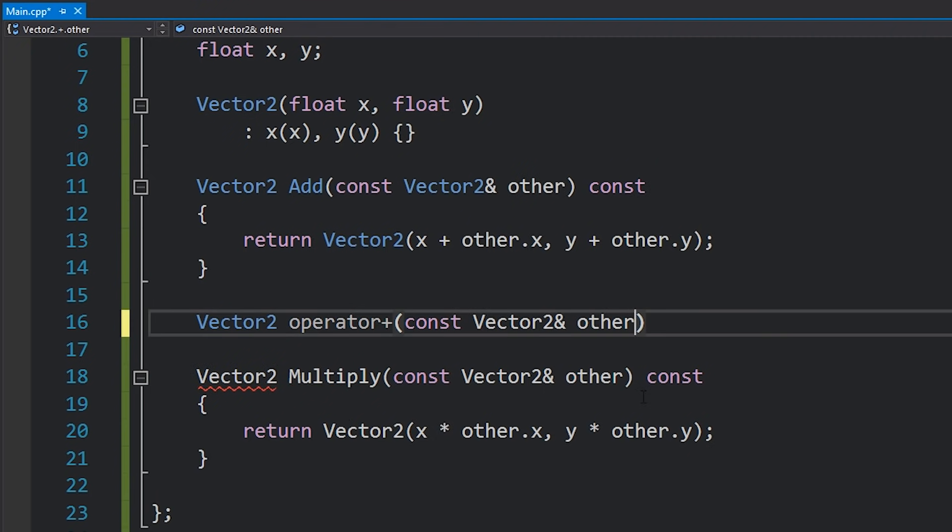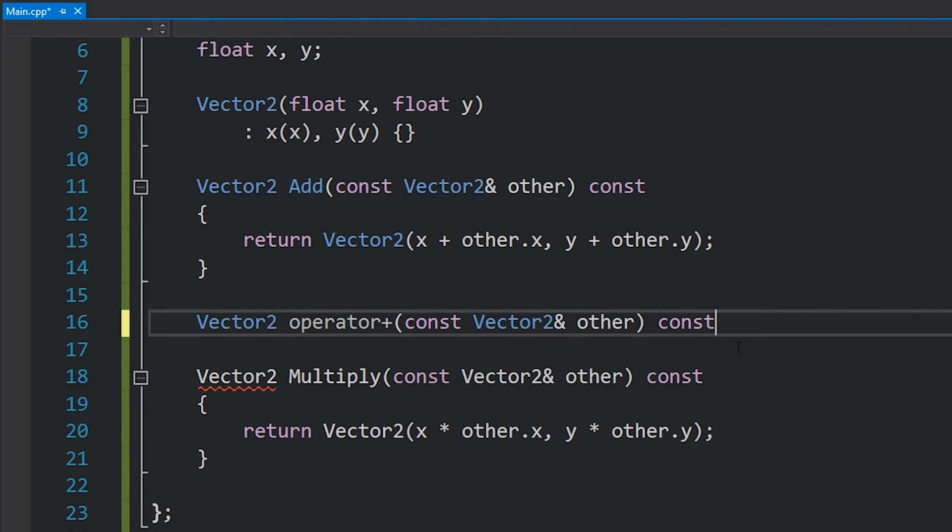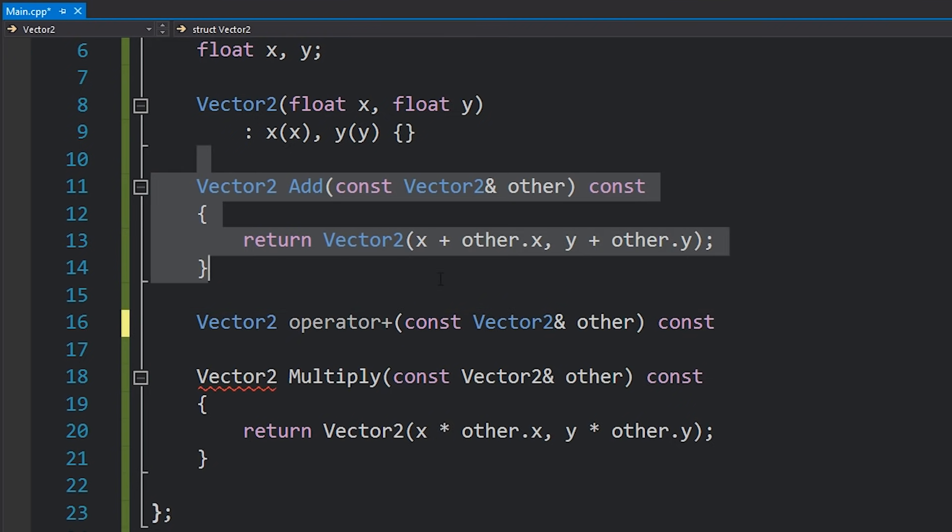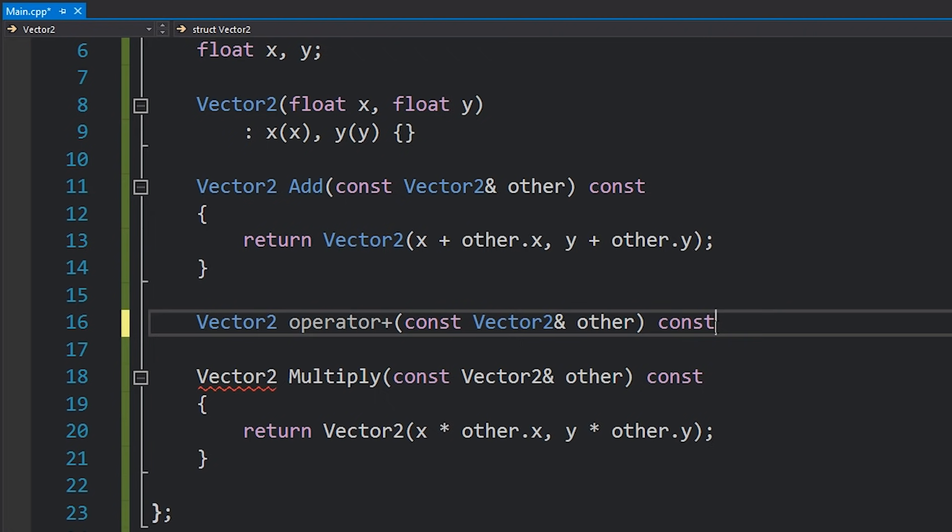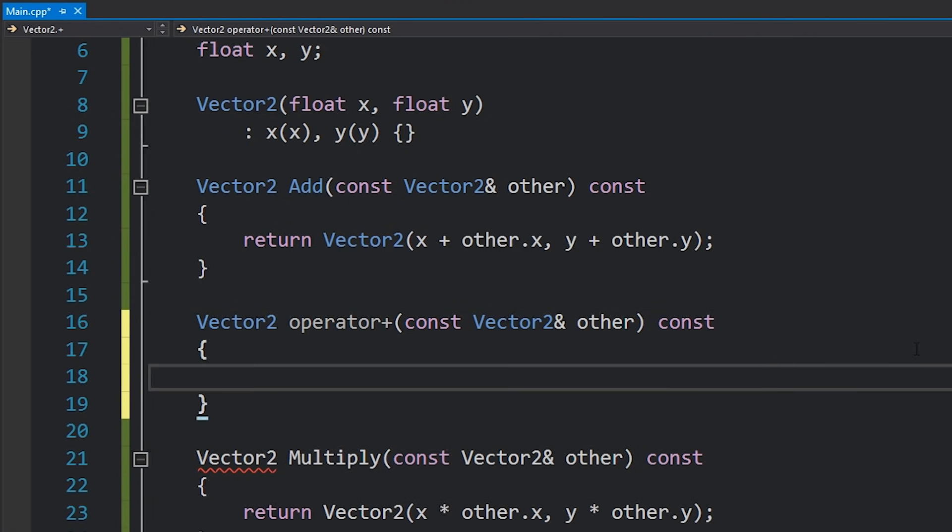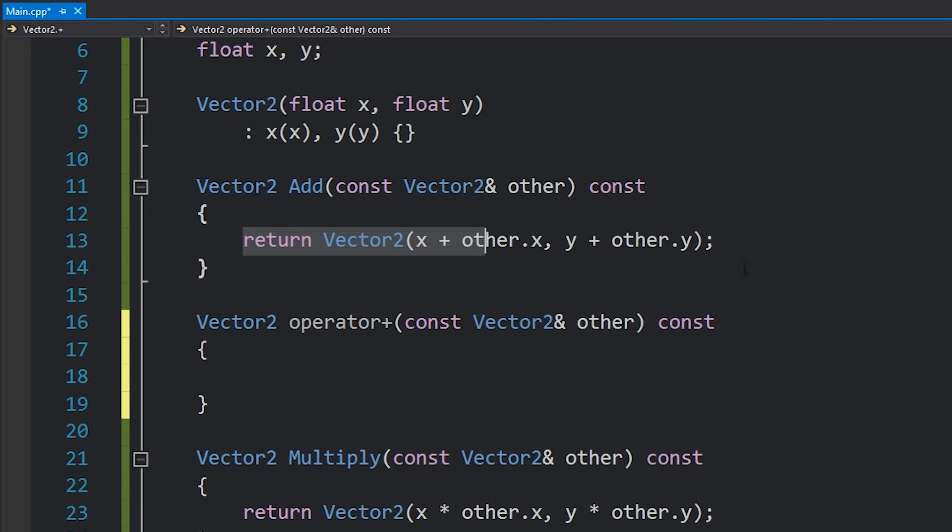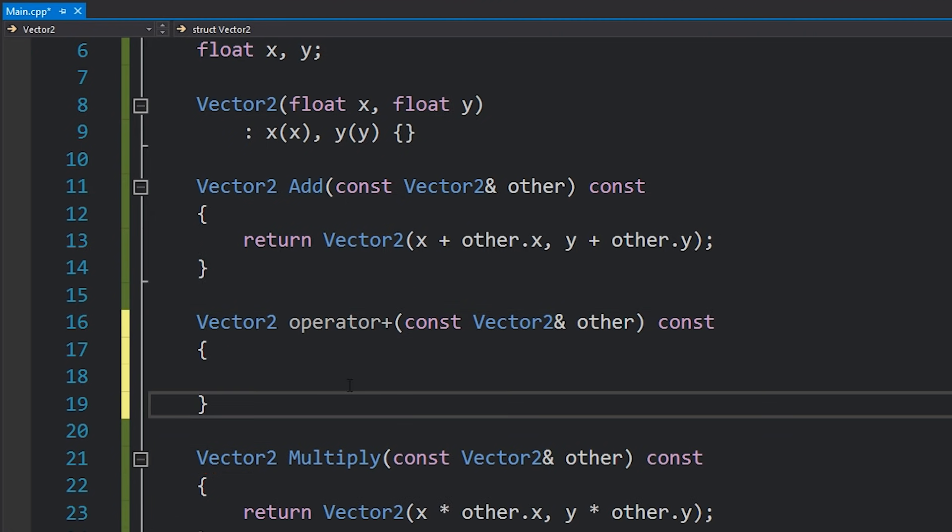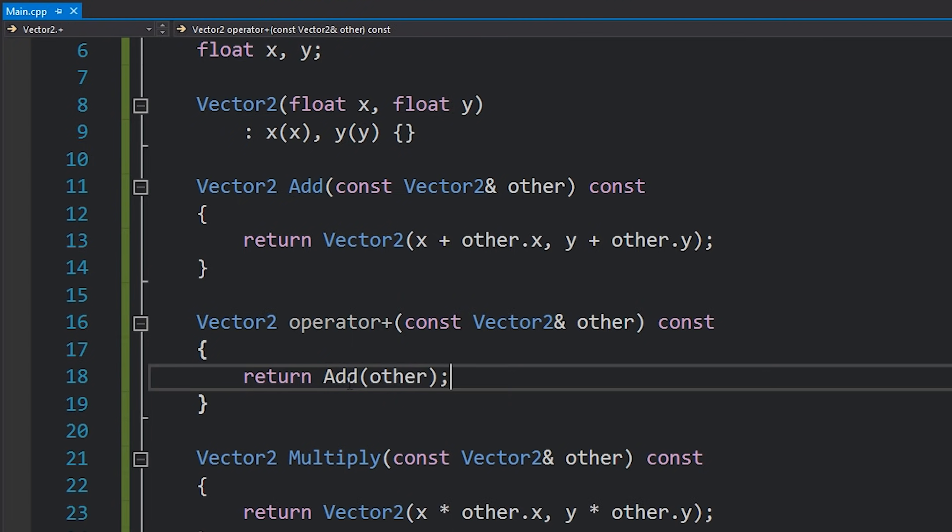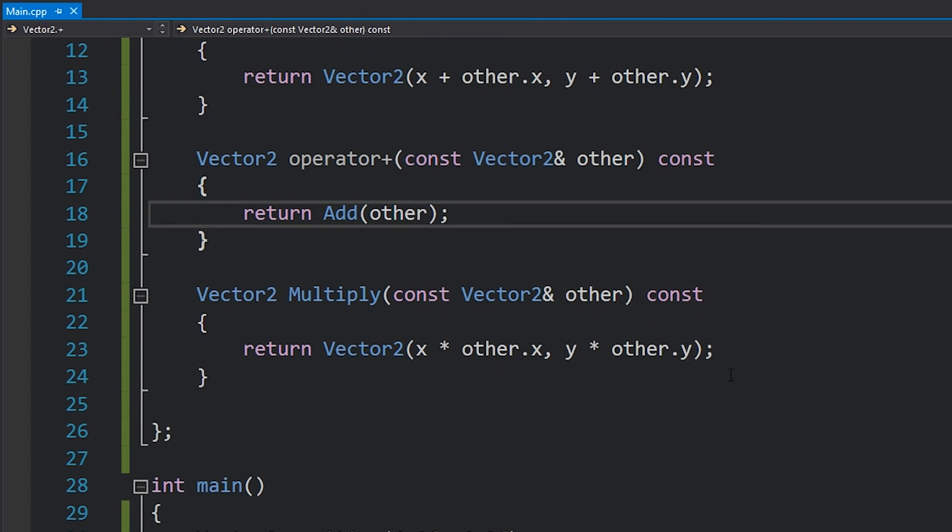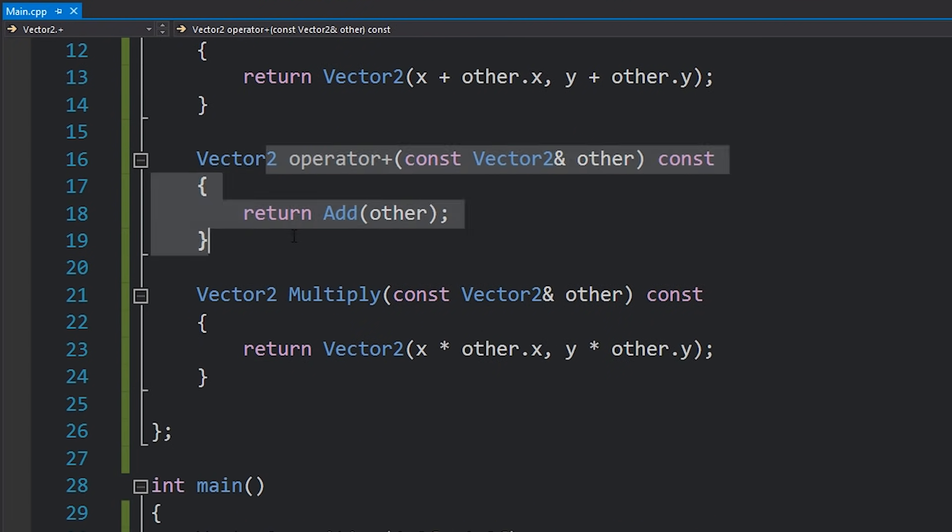So really you can see it's exactly the same. And then we write const at the end of this because like any other function that doesn't modify the class we still want it to be const. And then what we can do is just return the same result. Or in this case it would be much simpler to just return add other. And that's it. We've created the plus operator.